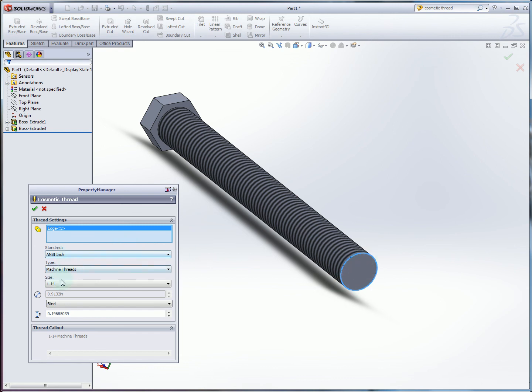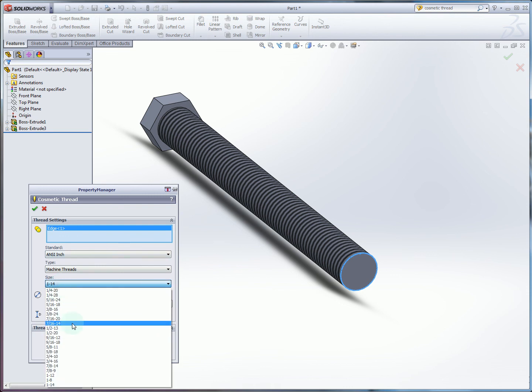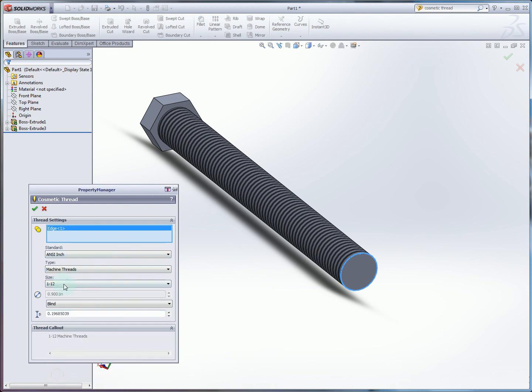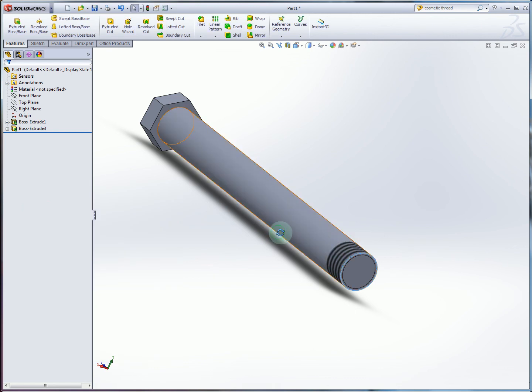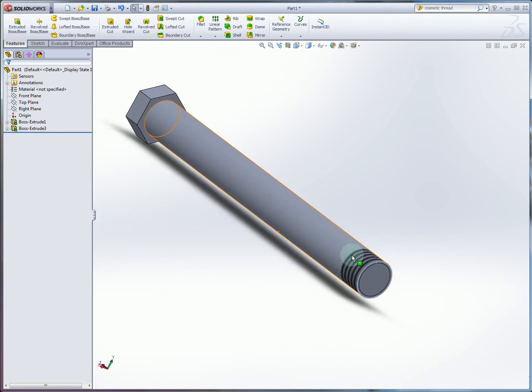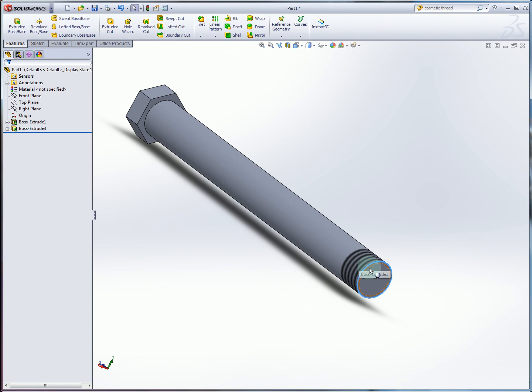And so then we're going to specify 1 dash 12 as our thread size. We want to do a blind thread of 0.75. And then with that, we'll accept. And we can see that the thread appears as this shaded representation of a thread on the end.